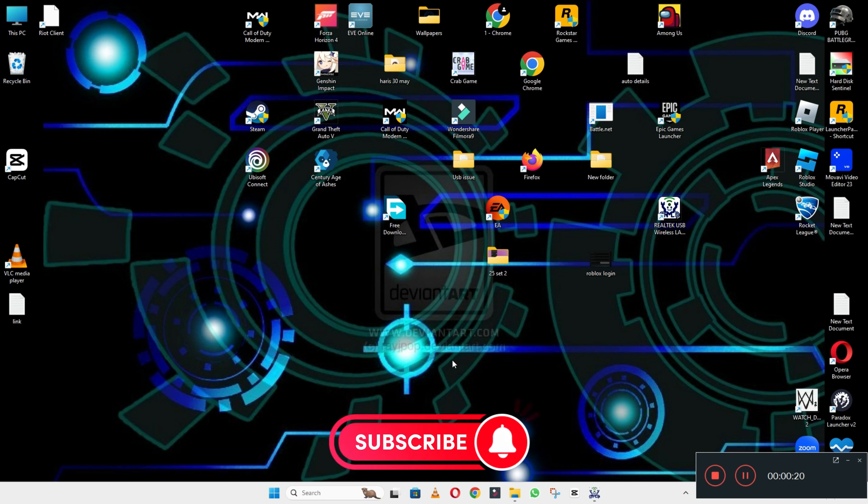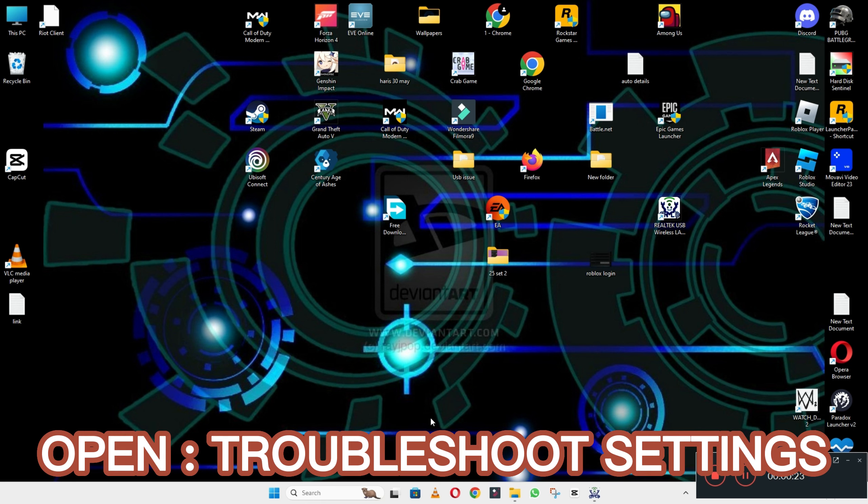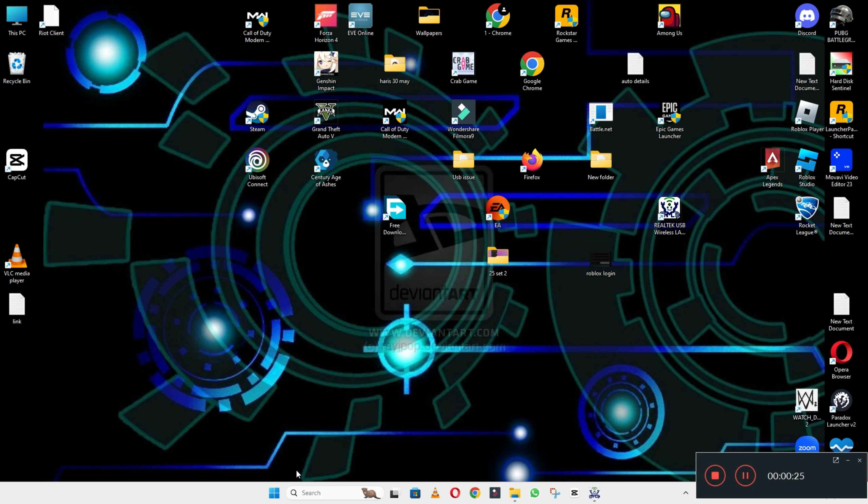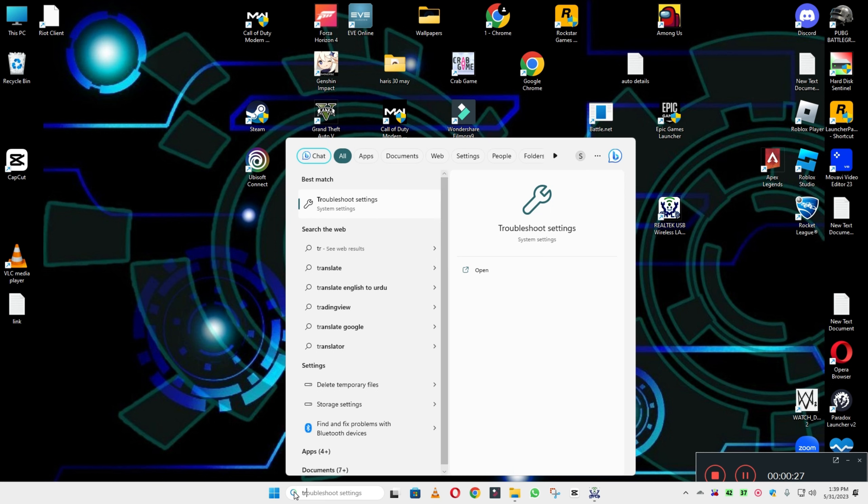Before I start, if you are new here, don't forget to subscribe and press the bell icon. Now to learn about it, just watch the complete video, follow all the steps, and you will learn how you can do it.